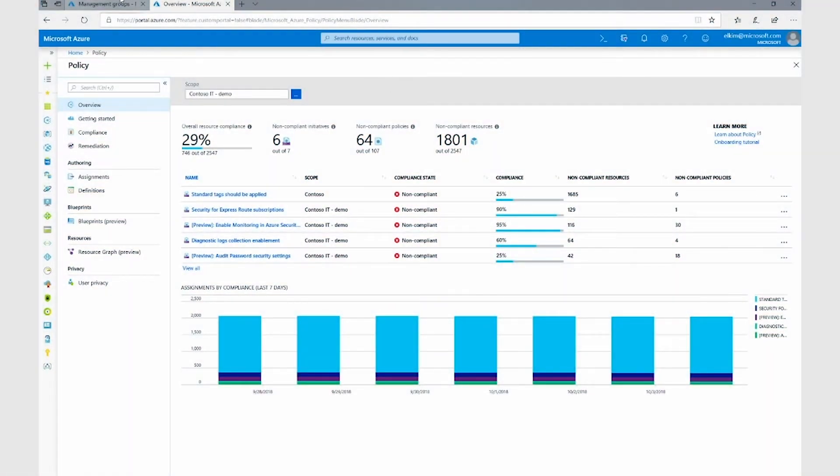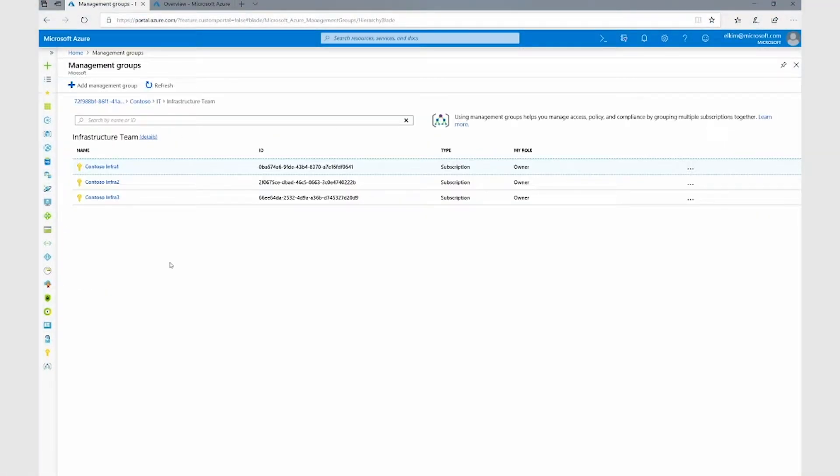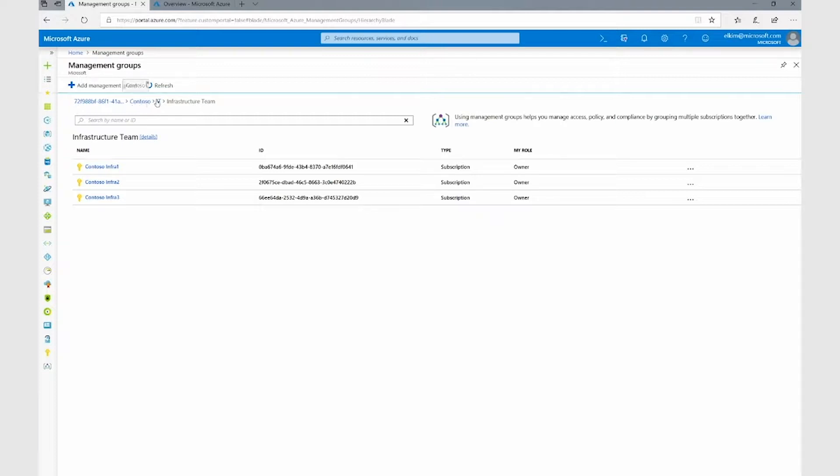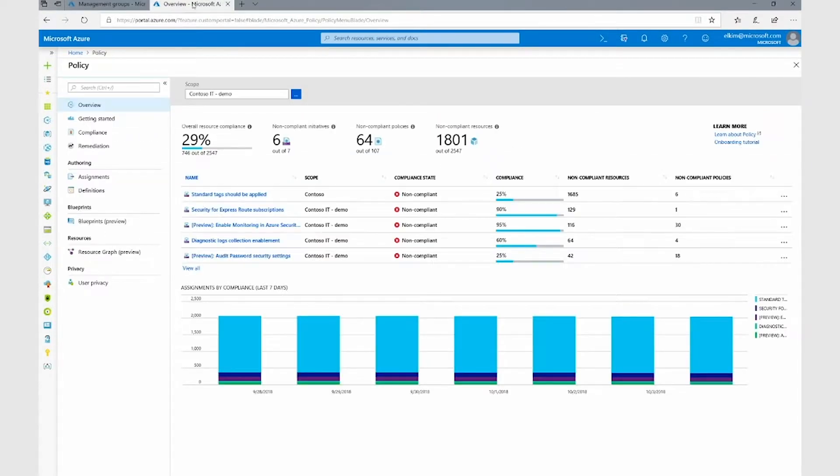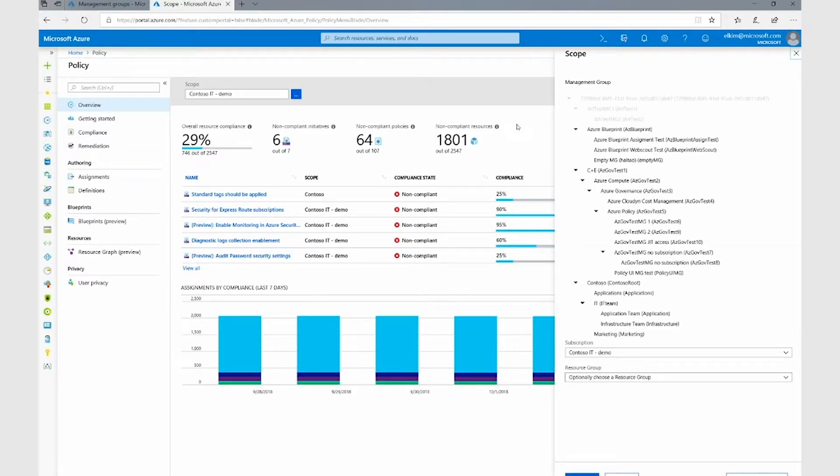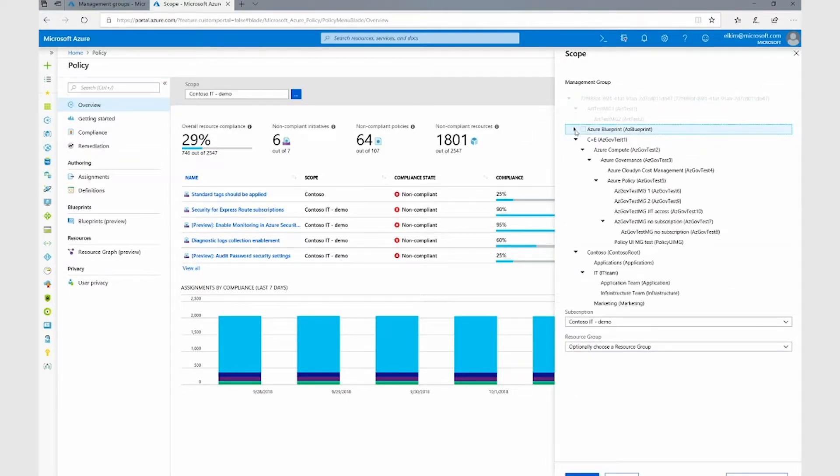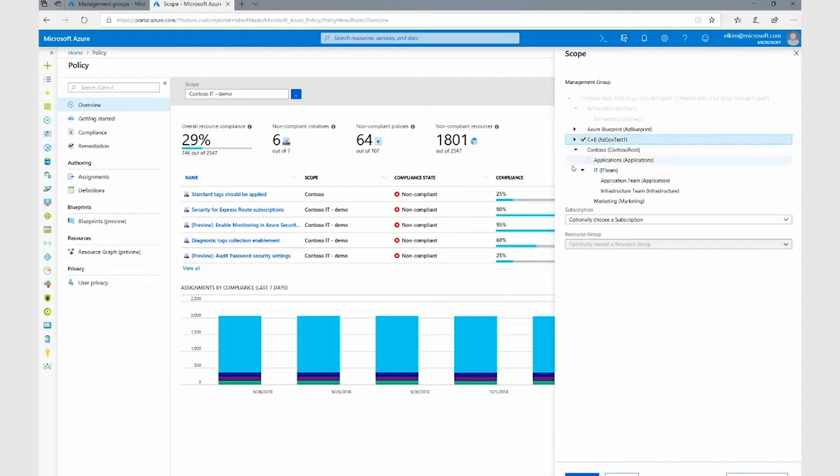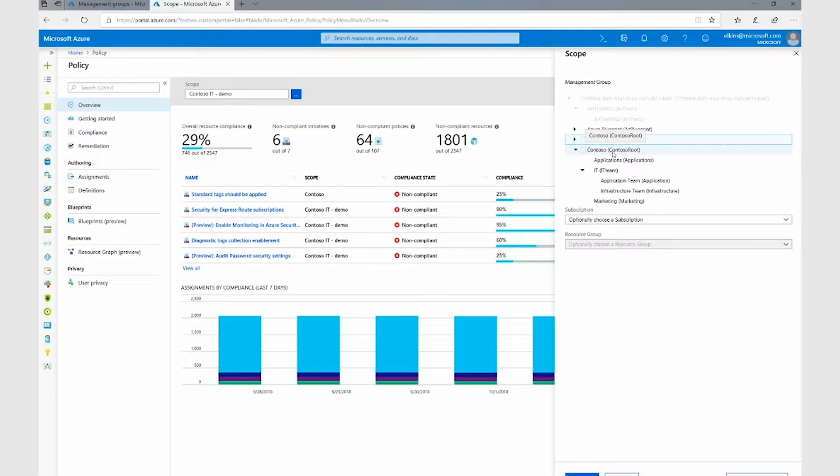For example, in this environment I have some management groups that I've created called Contoso, where I have children management groups underneath it and some subscriptions that belong to the management group. You can see the same hierarchy that I have on the policy experience as well, where here you can see that for the Contoso management group I have some children management groups underneath it.